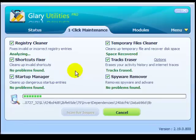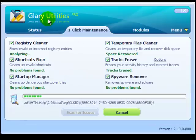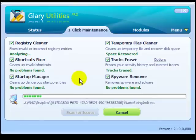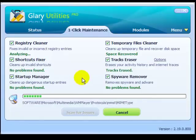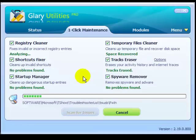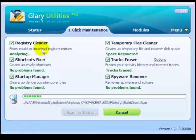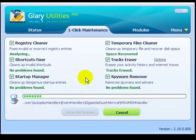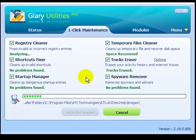This is free software provided by glaryutilities.com. This is the pro version, but you can always get the free version, which is just as good. It has registry cleaner, shortcut fixer, and different features that will keep your computer in good shape.